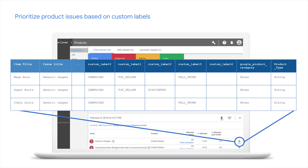We are adding seven new columns to the report: the five custom labels, product type, and Google product category. This is data you already provide us — we give it back to you together with the issues. In this example, Ben notices that two products tagged with 'full promo' are disapproved. Of course, that cannot be — they have to be live, he's running a promotion. So he fixes those two first, and with peace of mind can leave the rest of the problems for later in the day, knowing the promotion is running.